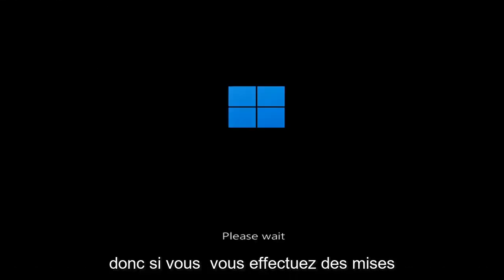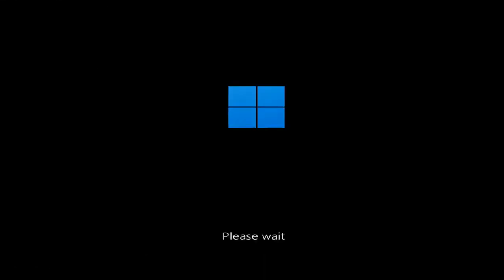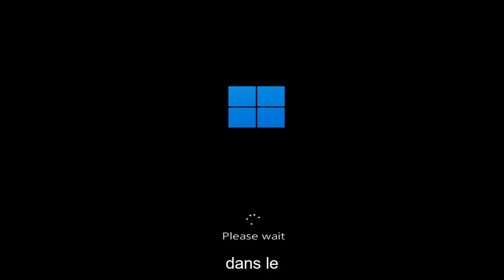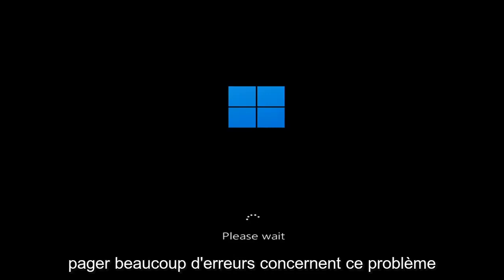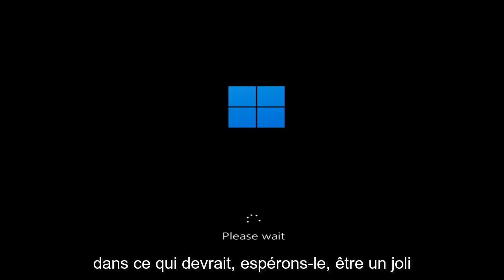So whether you're performing updates, you're getting an IRQL not less or equal message, k-mode exception not handled, kernel data in-page error — a lot of errors pertain to this problem. And we're going to go ahead and jump into what should hopefully be a pretty straightforward process.